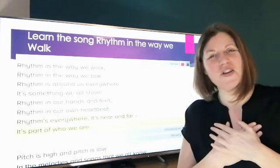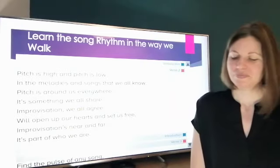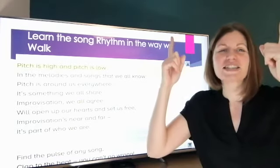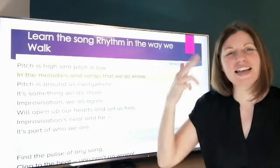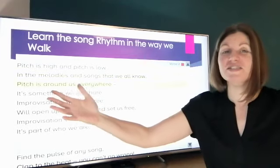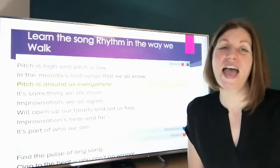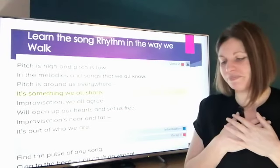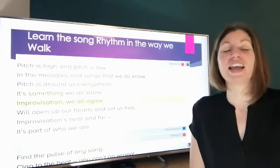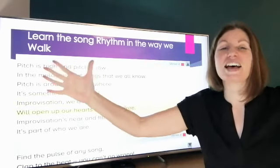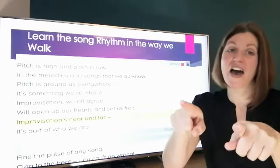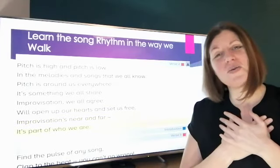Rhythms everywhere, it's near and far. It's part of who we are. Pitches high and pitches low in the melodies and songs that we all know. Pitches around us everywhere, it's something we all share. Improvisation, we all agree, will open up our hearts and set us free. Improvisation's near and far, it's part of who we are.